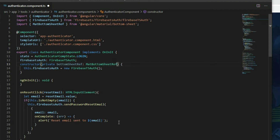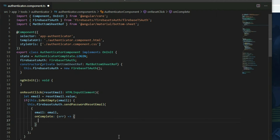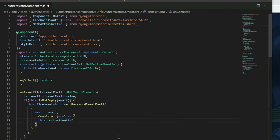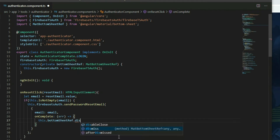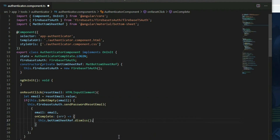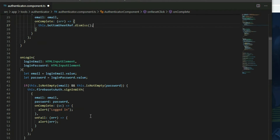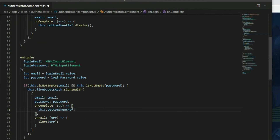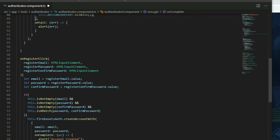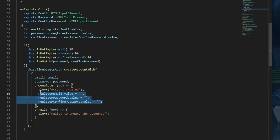Go to the OnCompleteCallback function of OnResetClick and remove the code inside. To close the bottom sheet, grab the BottomSheetRef object and call the Dismiss method. We'll do the same for the other two functions. In the LoginClick function, remove the code in the OnCompleteCallback function and call the Dismiss method. In OnRegisterClick, remove the code and call the Dismiss method as well.